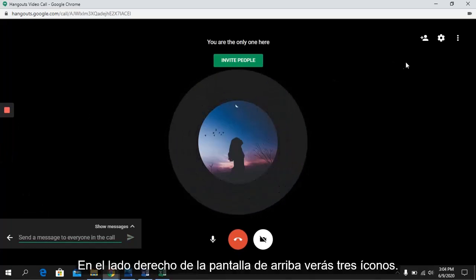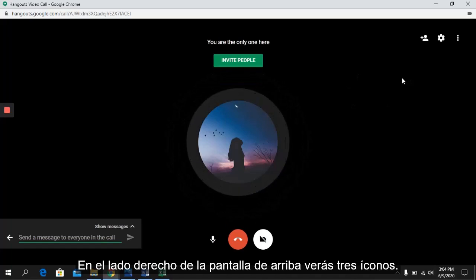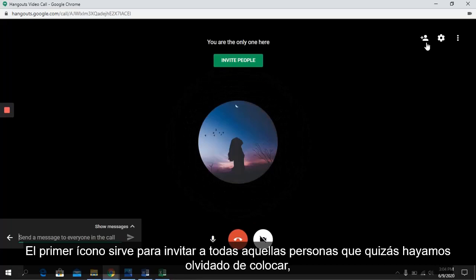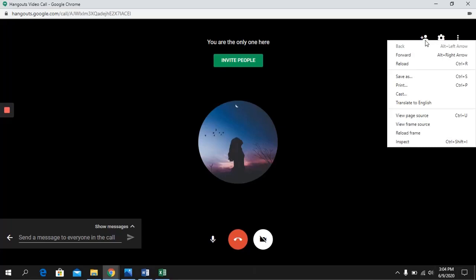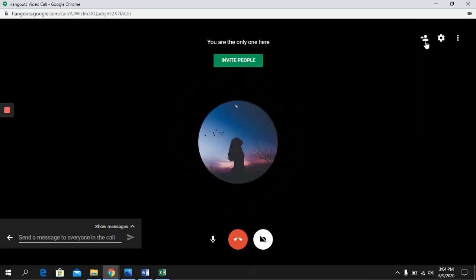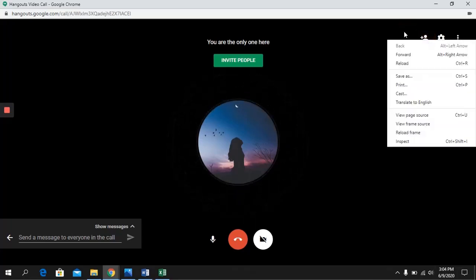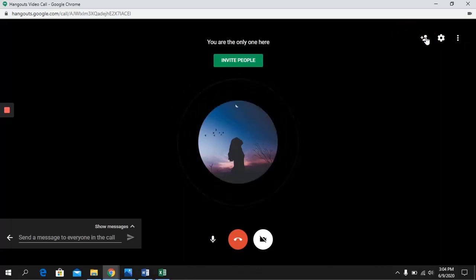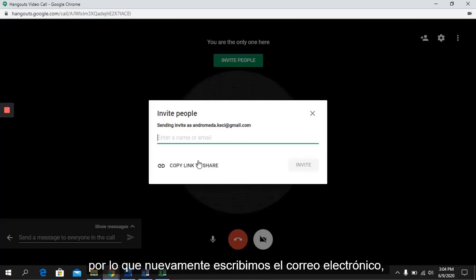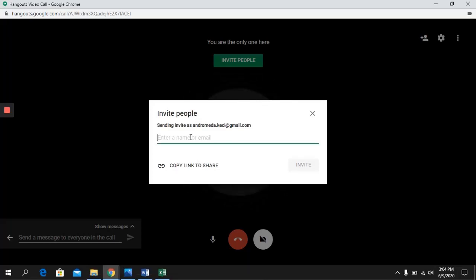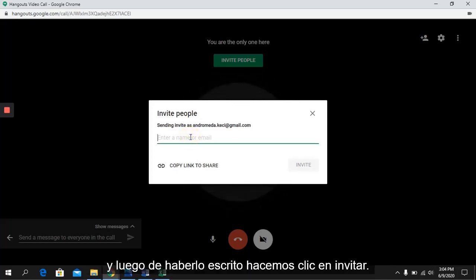On the right side of the screen above, you will see three icons. The first icon serves to invite people you may have forgotten to add. You type the email addresses here and after typing, click Invite.